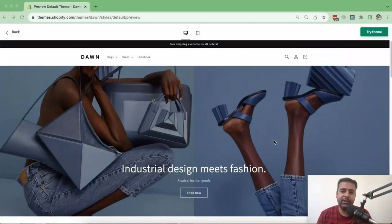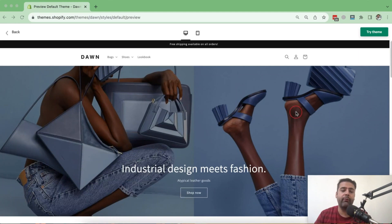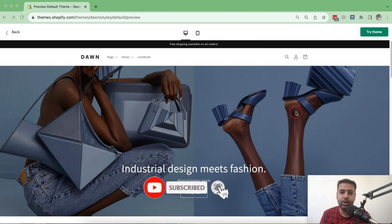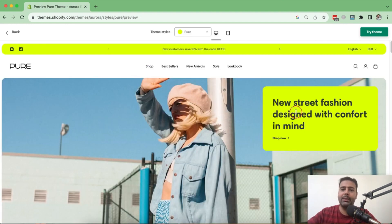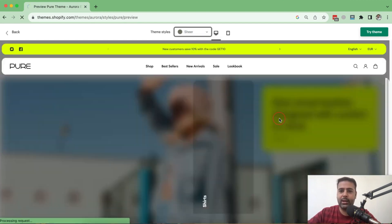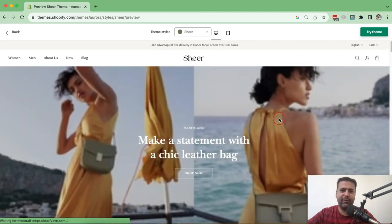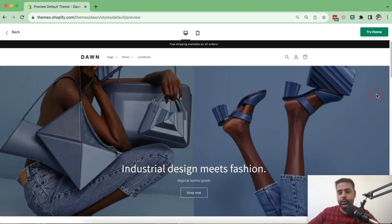Okay guys, so that's our Dawn theme — you guys already know how it looks. If you are visiting my channel for the first time, I've created a lot of videos related to Dawn theme customization — I'll add the links in the description. In this video we are comparing Dawn theme with Aurora theme. Aurora has different styles: one is called 'Pure' and one is called 'Cheer'. Let's compare them from top to bottom.